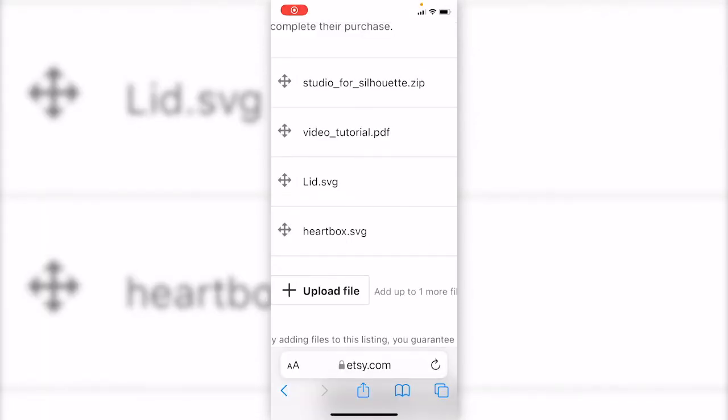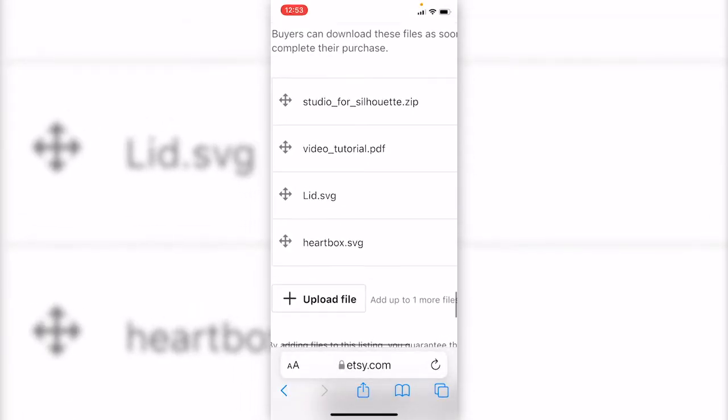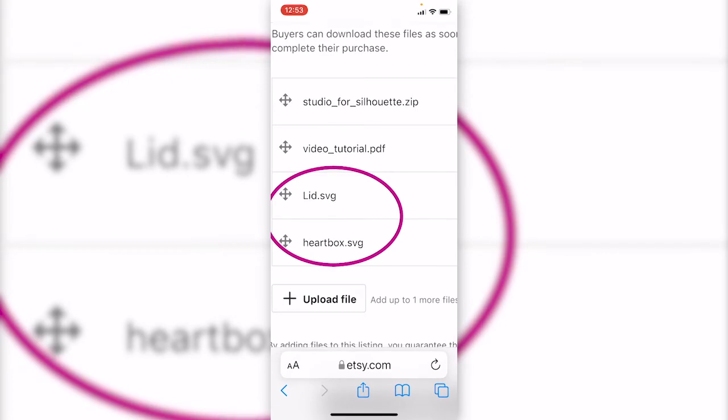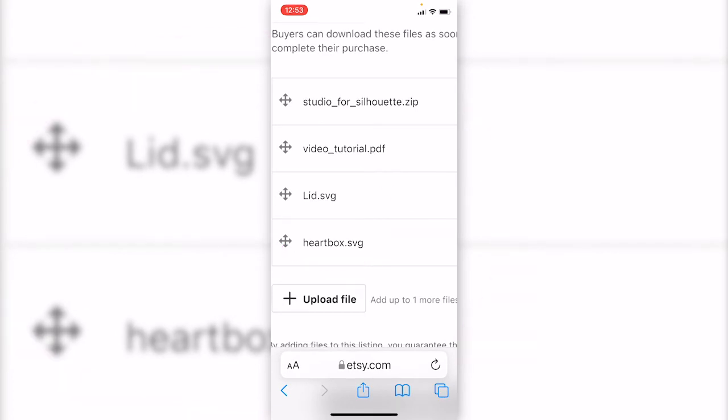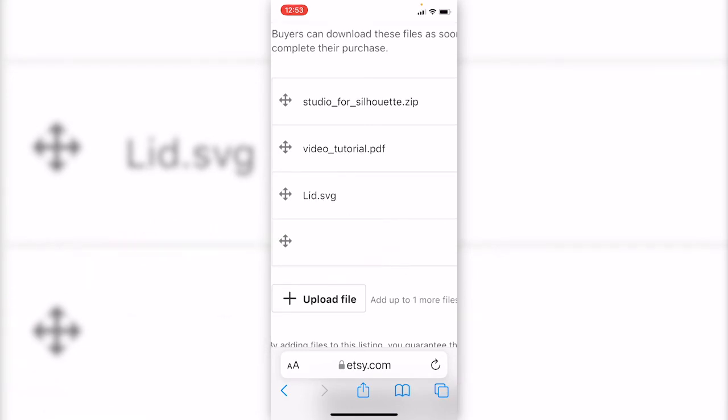Here is another example. We can see there are two files like heartbox.svg. I'm gonna download the heartbox.svg file. Click to download.